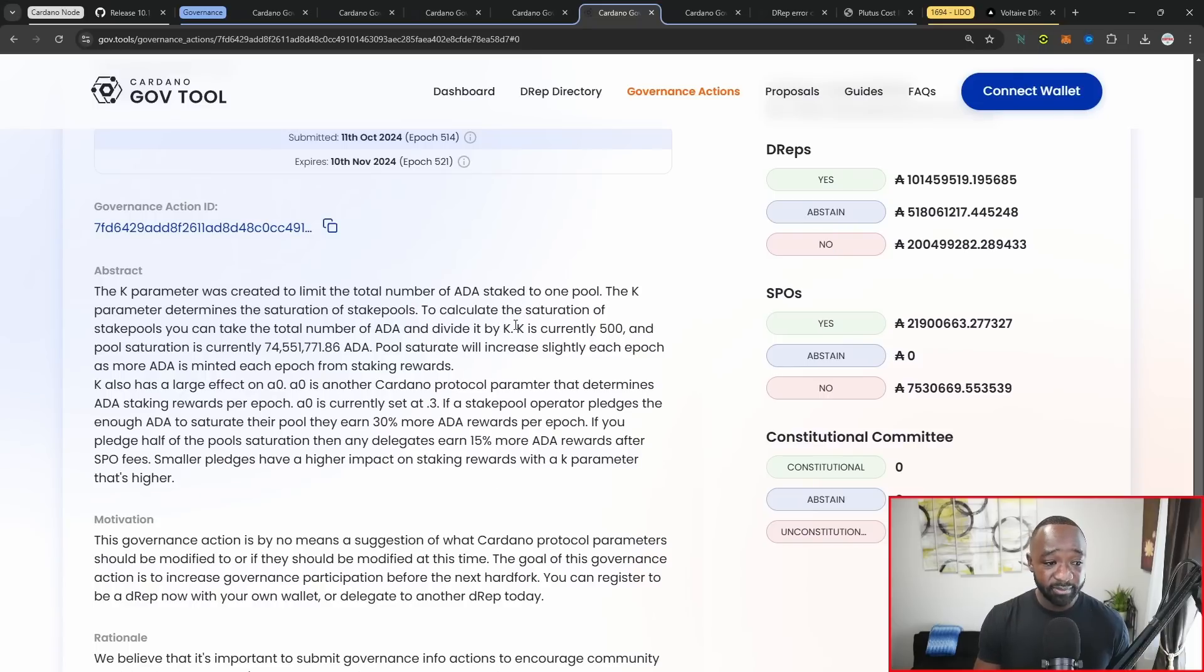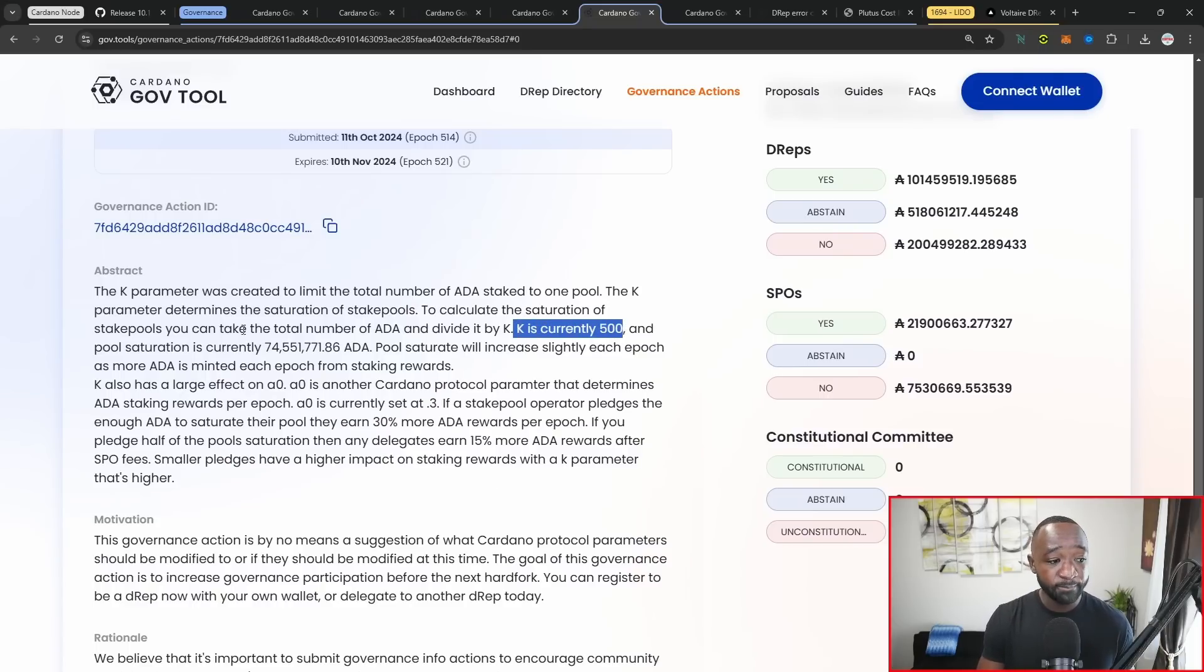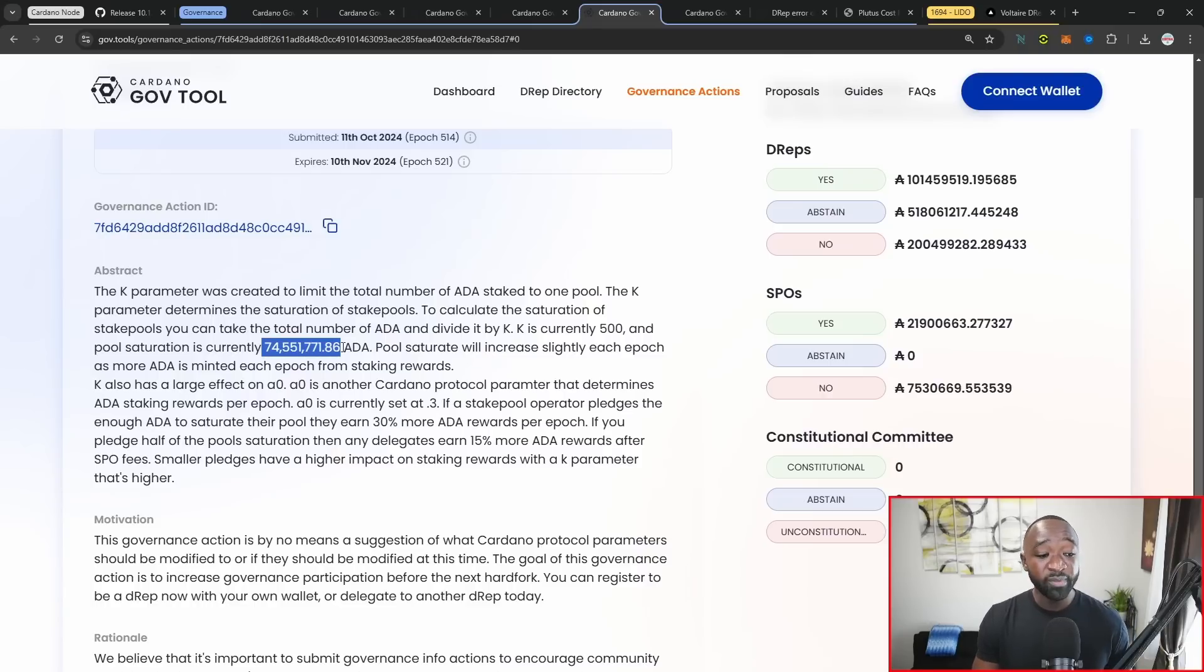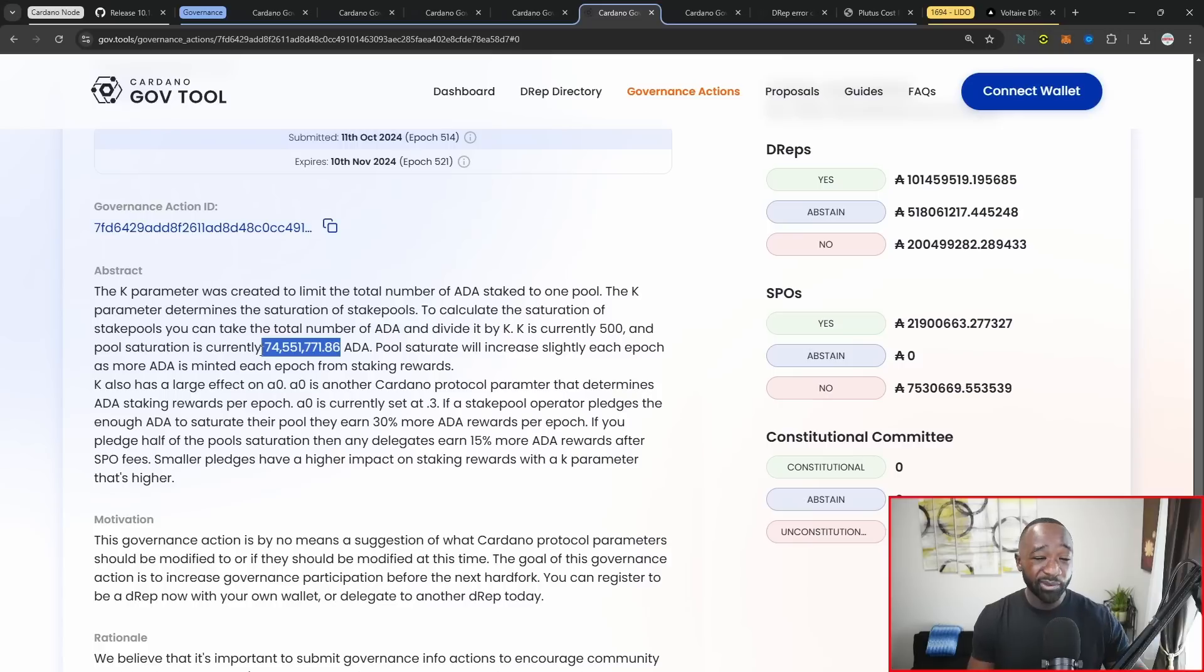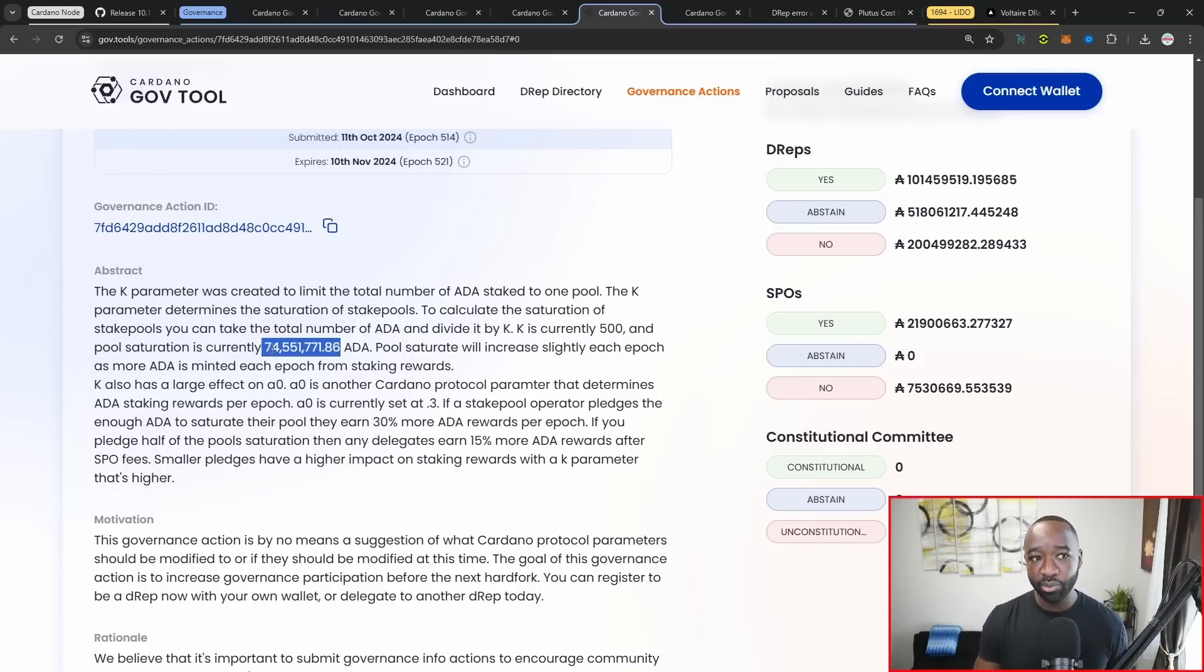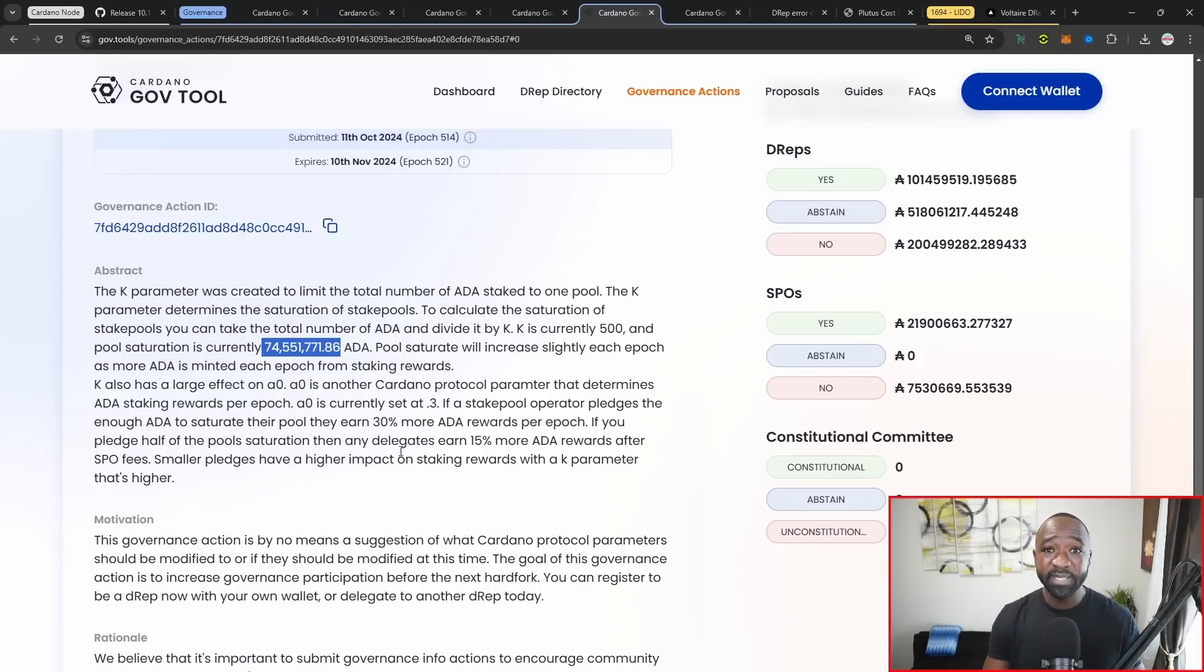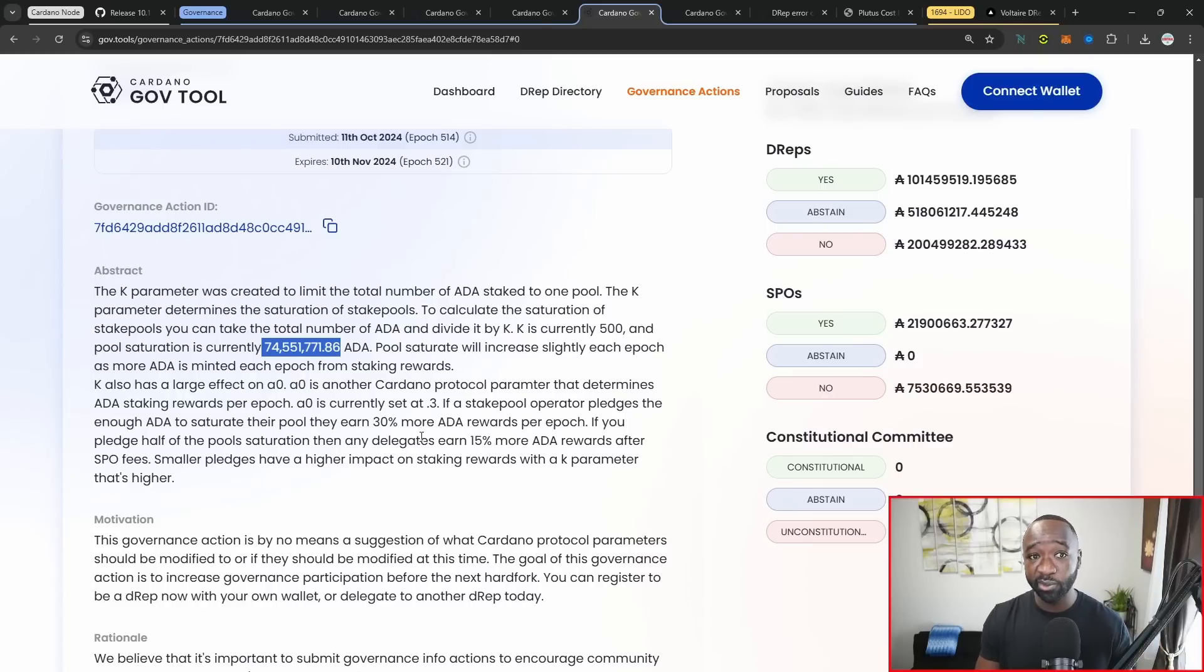I'm just confirming here, K is currently set at 500. That means that pools can gain as much delegation as 74 million. However, if we double K, then you could imagine that around 37 or so million would be the max value that can be delegated towards a particular pool before it's technically considered as fully saturated. Once it is fully saturated, you do begin to lose rewards on that particular front.